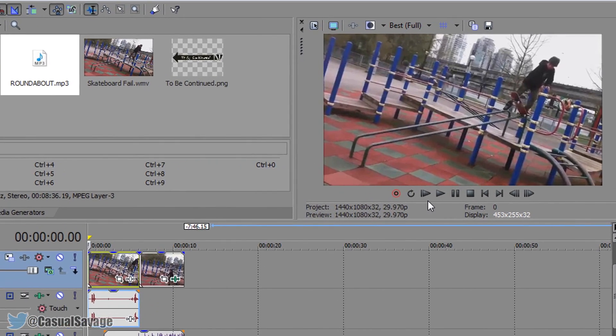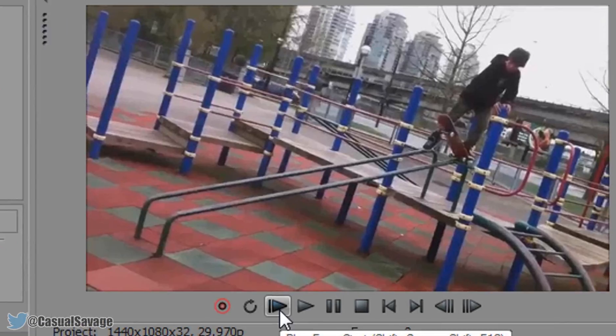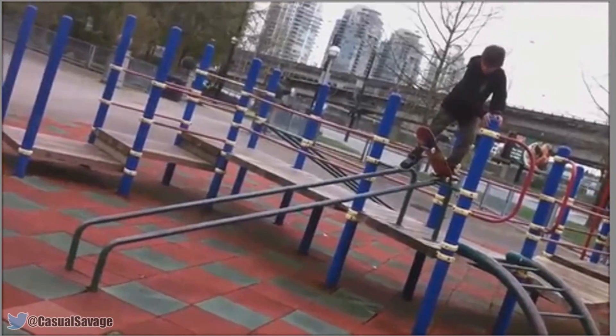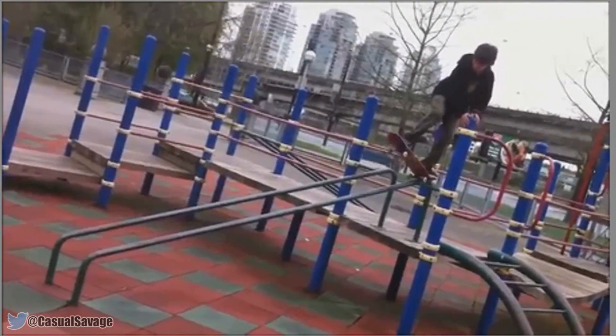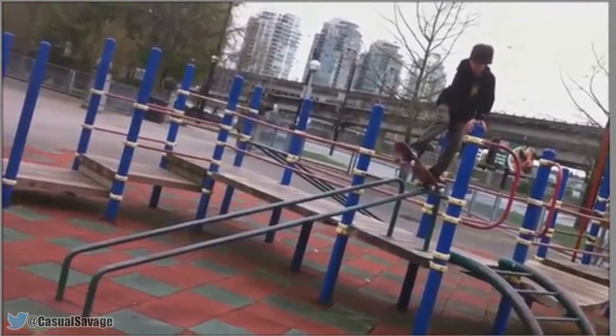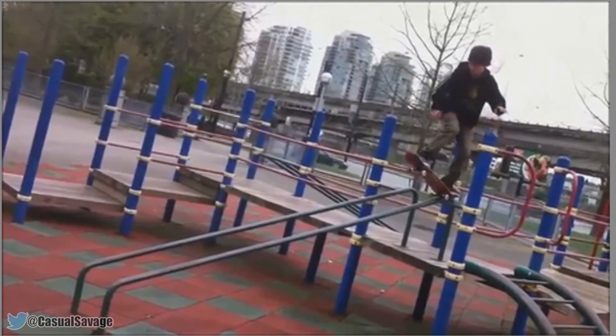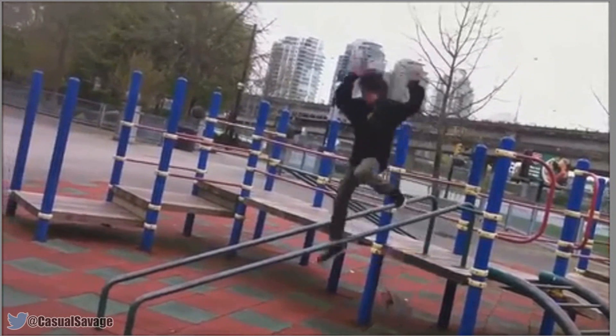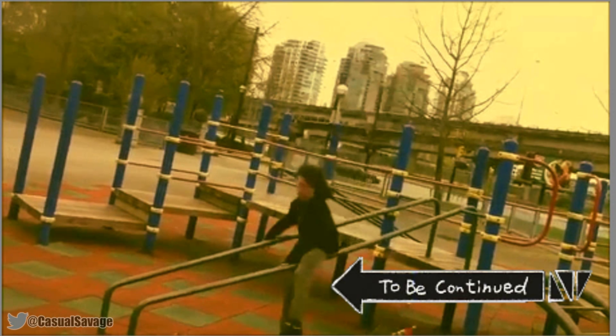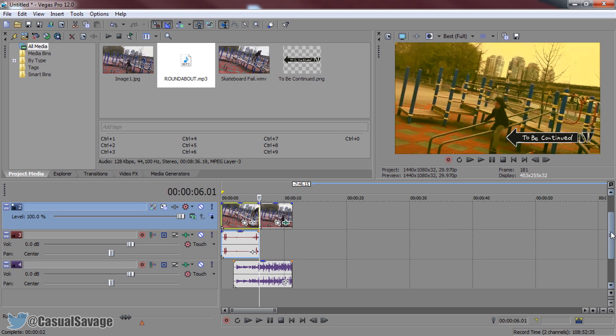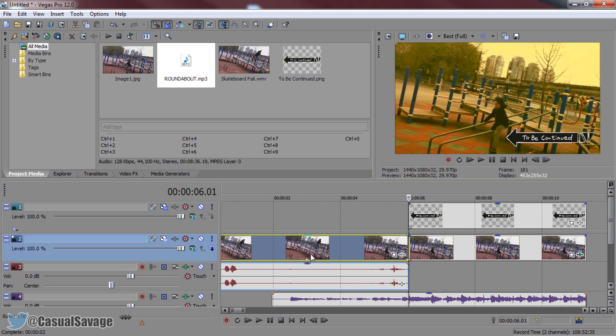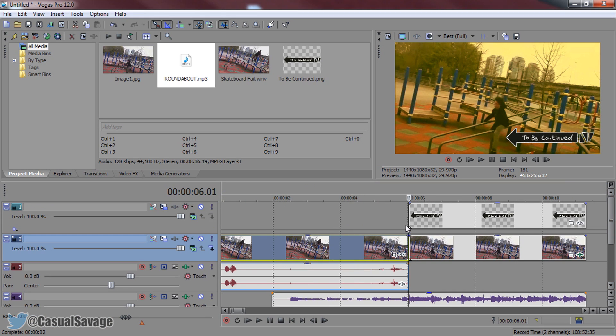Now we're done. So let's play it through. And that is how you do the to be continued vine. Very simple. Let's just watch it one more time.